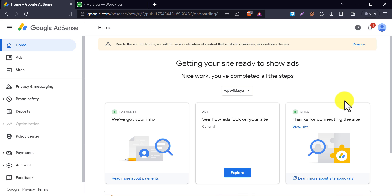After applying for AdSense, most people make a mistake. They don't enable auto ads on their website. But from my experience, it should be done. Whenever your AdSense request is accepted, their ads will be shown on your website instantly and you will start making money immediately.